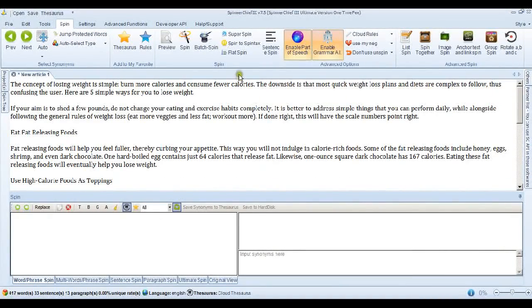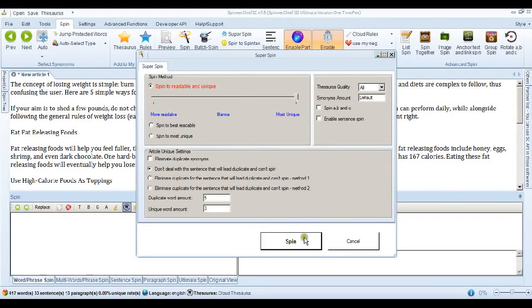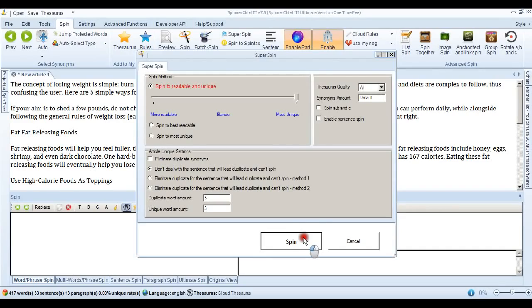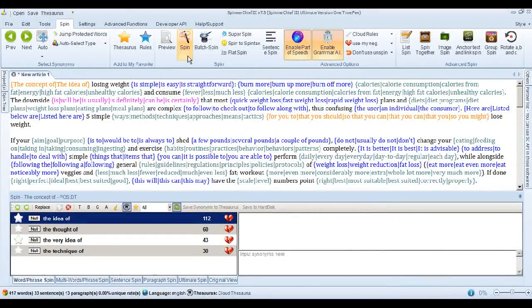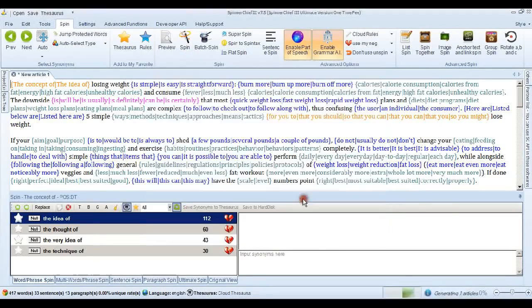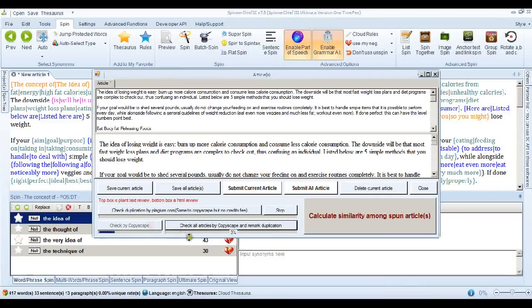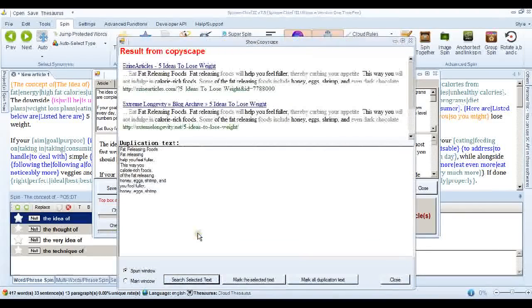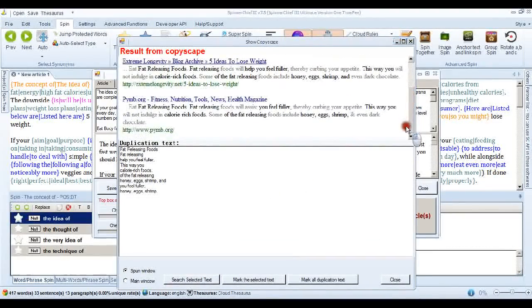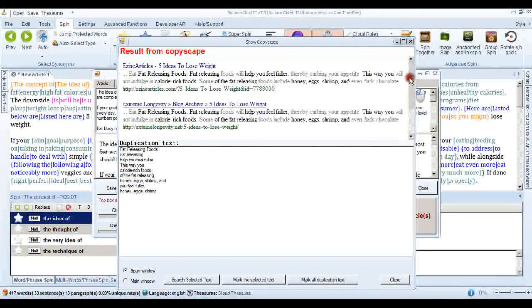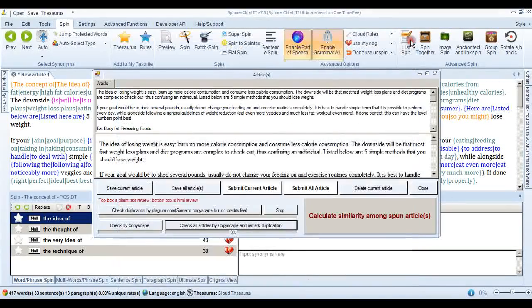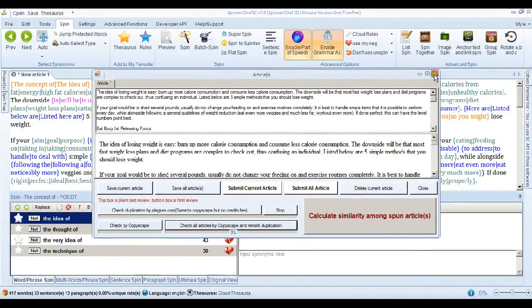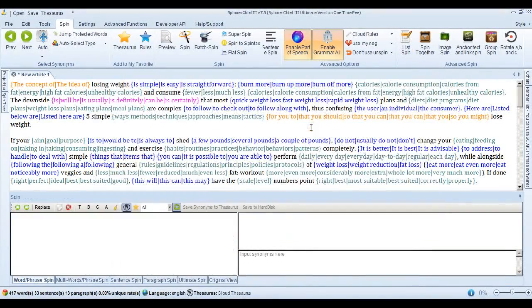And I'll show you what I mean with another article. There's another article pasted in. We'll go into the Super Spin interface. And this is the setting we just used that got the last article through Copyscape. We'll spin it. Go into the Spin interface and spin it into an article. And let's check that by Copyscape. Now this got the last article through. But not this one. This is a bit more difficult.